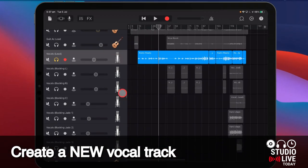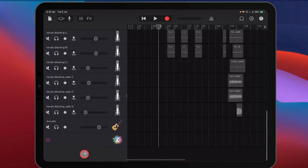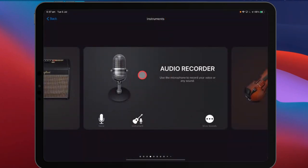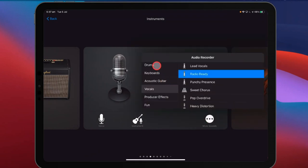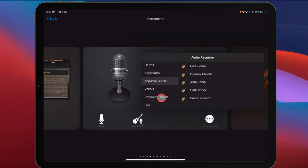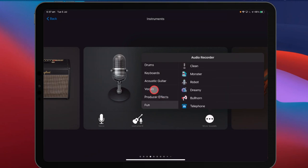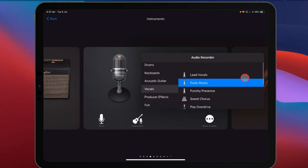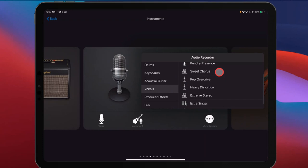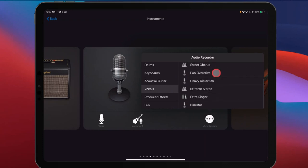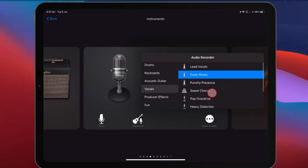To change your vocal preset, if you're creating a brand new track, you would tap on the plus button in the bottom left, go to audio recorder, but instead of just hitting voice, if you go to more sounds in the bottom right corner, you can select from drums, keyboards, acoustic guitar, producer effects, fun effects, but we're focusing on vocals today. You can see we've got lead vocals, radio ready, punchy presence, sweet chorus, pop overdrive, drive, heavy distortion, extreme stereo, extra singer, and narrator. Let's take them one by one.